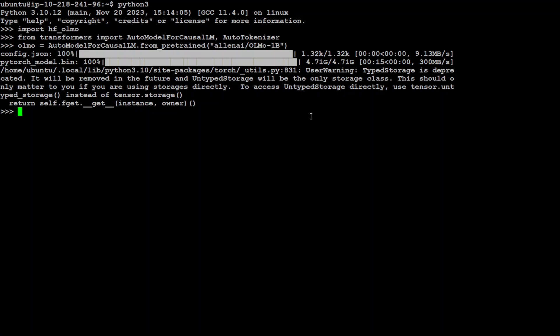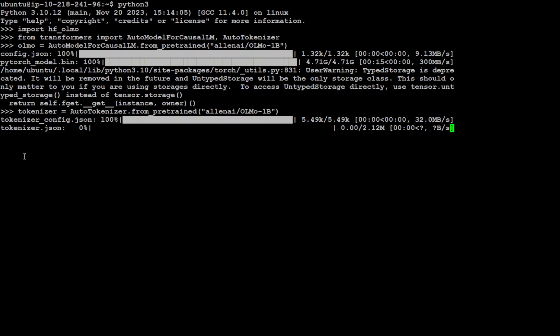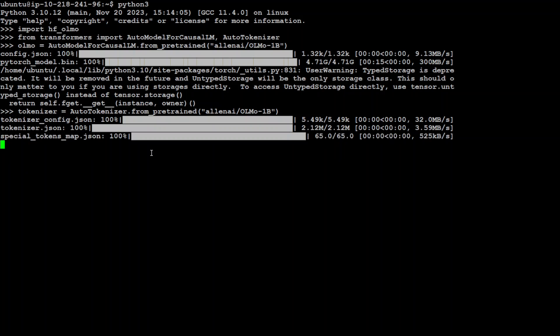That is done, you can ignore this warning. Let's also get the auto tokenizer because that is what the model needs, and that should be fairly quick. Now let's specify our prompt here.